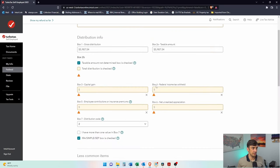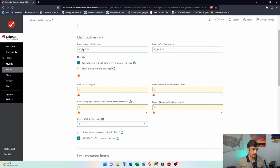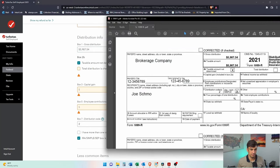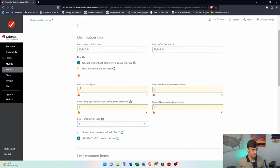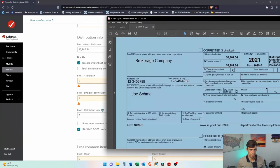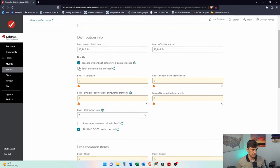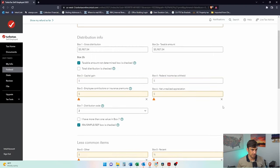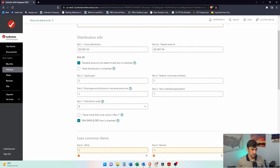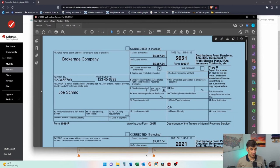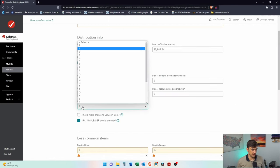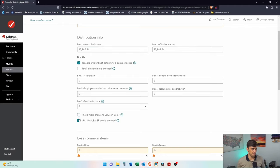Let's see here. Gross distributions. Those are correct, right? 59, 87, 54. Box one and box two. That's correct. It's not a total distribution, right? We didn't have that box checked. Taxable amount is not determined. We checked the right box there. No capital gains. No federal income tax withheld. None of those boxes are filled out. That's essentially the only box. And then we have box seven here that is filled out. We got box seven code two here.